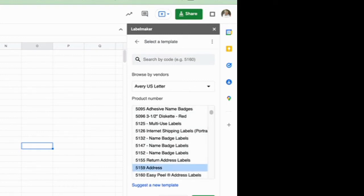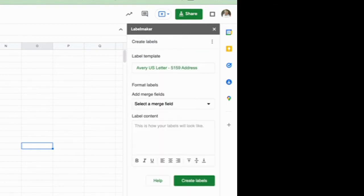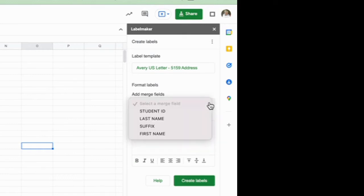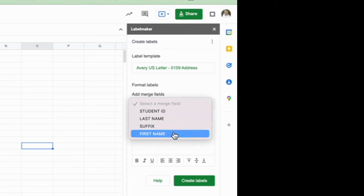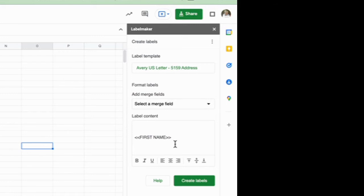We're going to click and use that and now I'm going to select a merge field. If I want the first name first I'm going to select first name. It's going to add that in there. If I want a space between it I'm going to click beside it and leave a space.